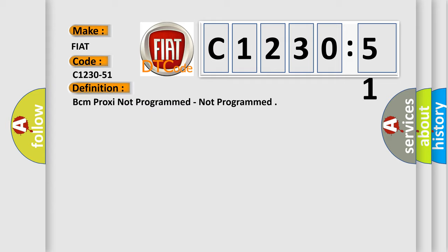The basic definition is BCM proxy not programmed, not programmed.